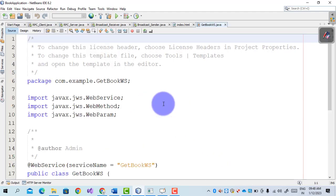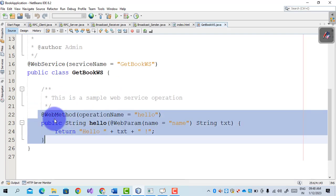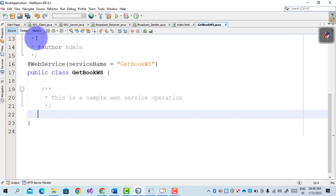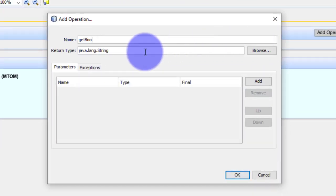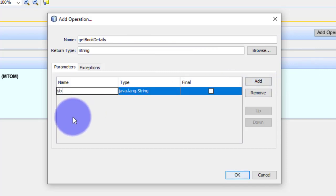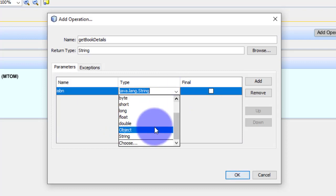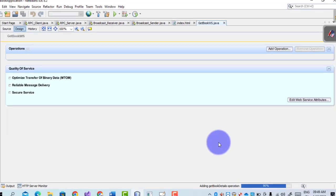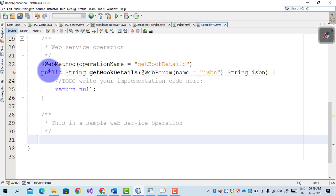The web service is now being created. By default there is a hello method — we delete that. Then go to the Design view and click Add Operation. The method name is 'getBookDetails', it will return a String, and there is one parameter: isbn_number. The user will enter the isbn_number and on the basis of that we will get the book data. The data type is String. The web service method getBookDetails is created.